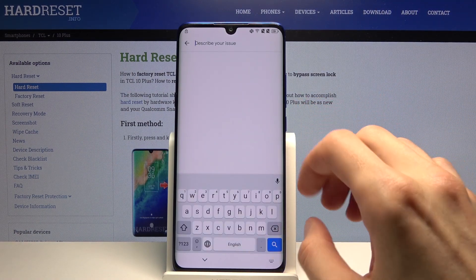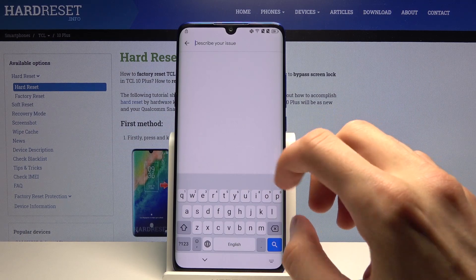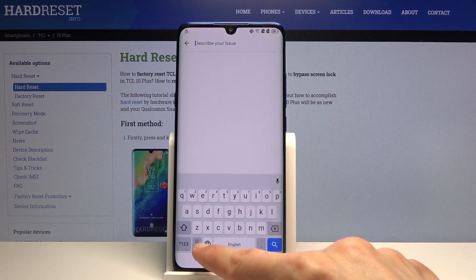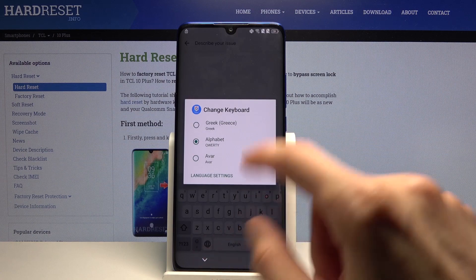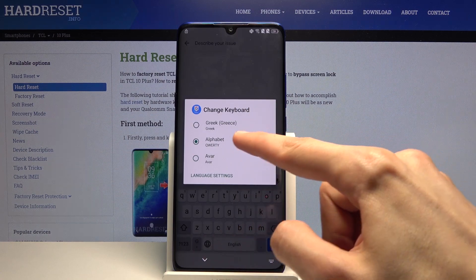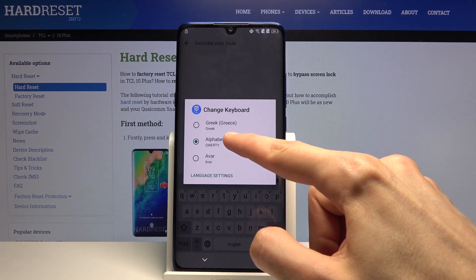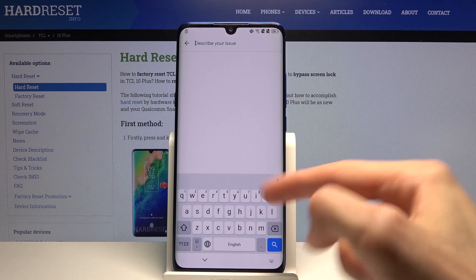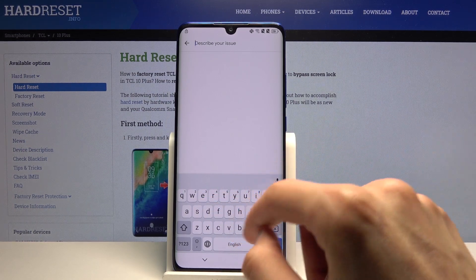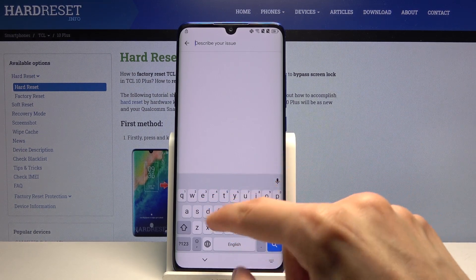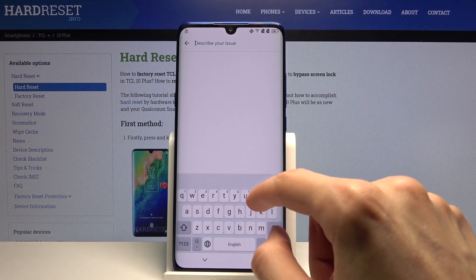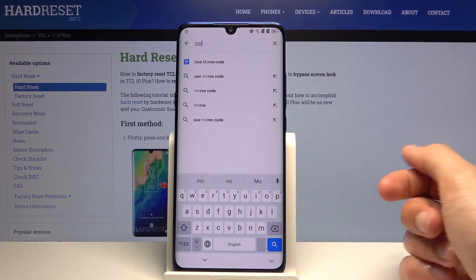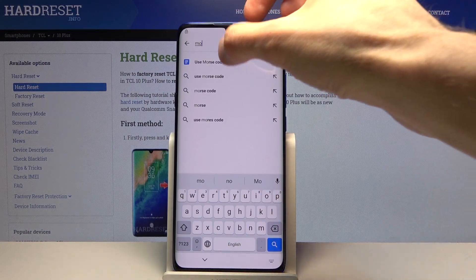Because you probably haven't changed the keyboard like I did by mistake, you want to hold the globe icon and choose QWERTY — alphabet QWERTY — select it and then you have a normal keyboard. In here let's type 'morse code,' or simply 'mo,' and it will suggest 'use morse code' as a search result — select it.